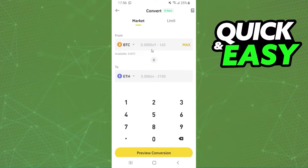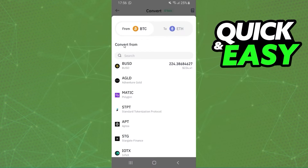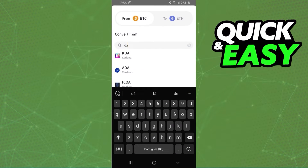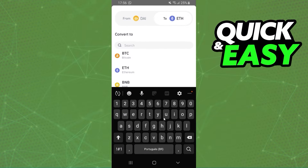Here you can see two options. On the first option you will select the crypto that you want to convert, and on the second option you will select the crypto that you want. So you will click on the first option and select DAI, and on the second option you will select USDT.